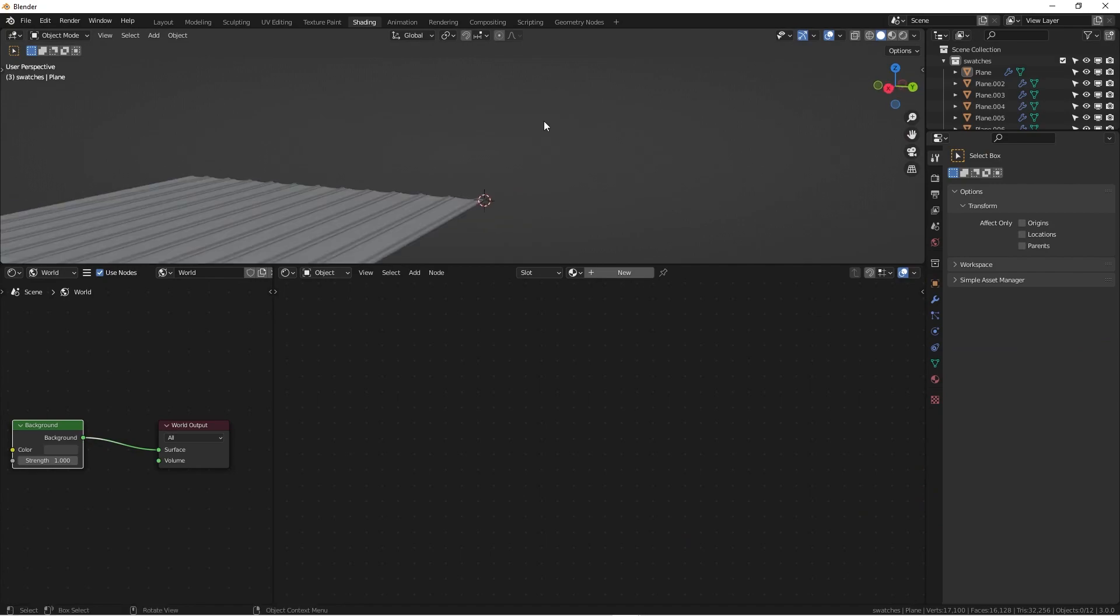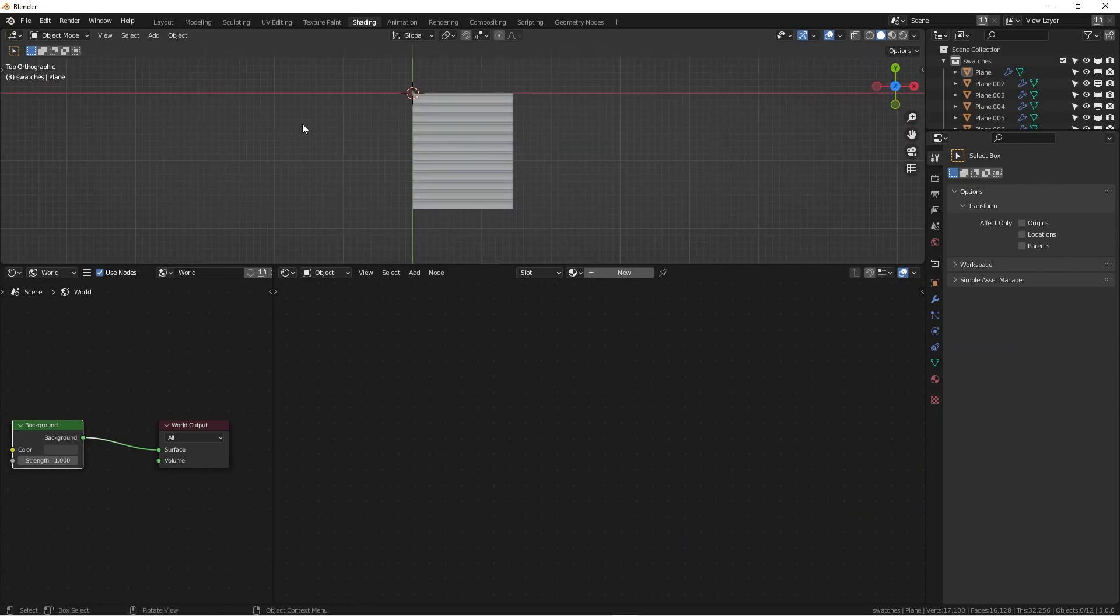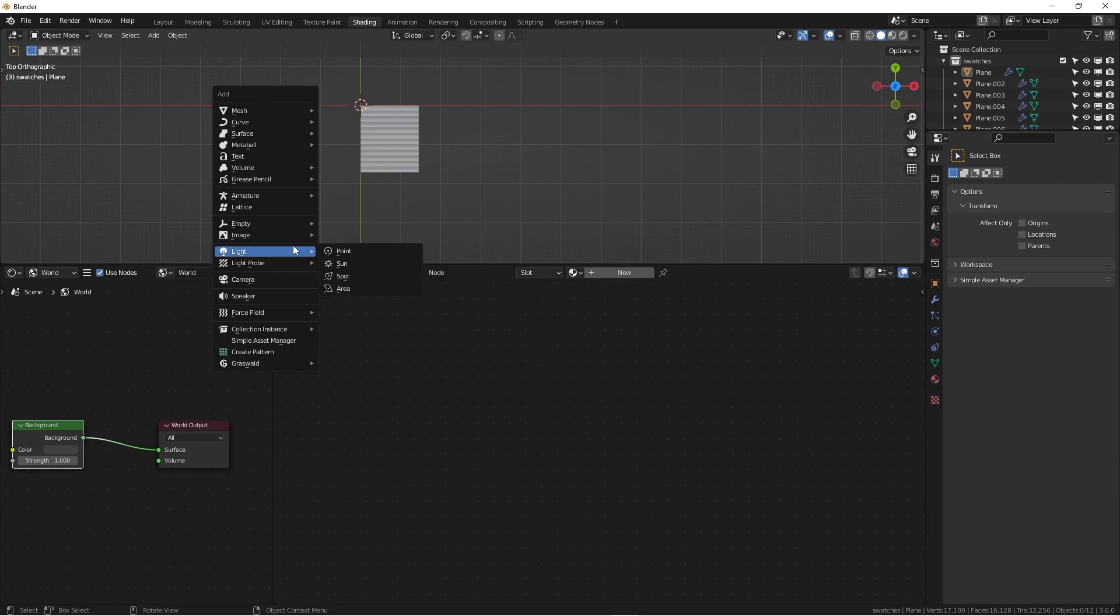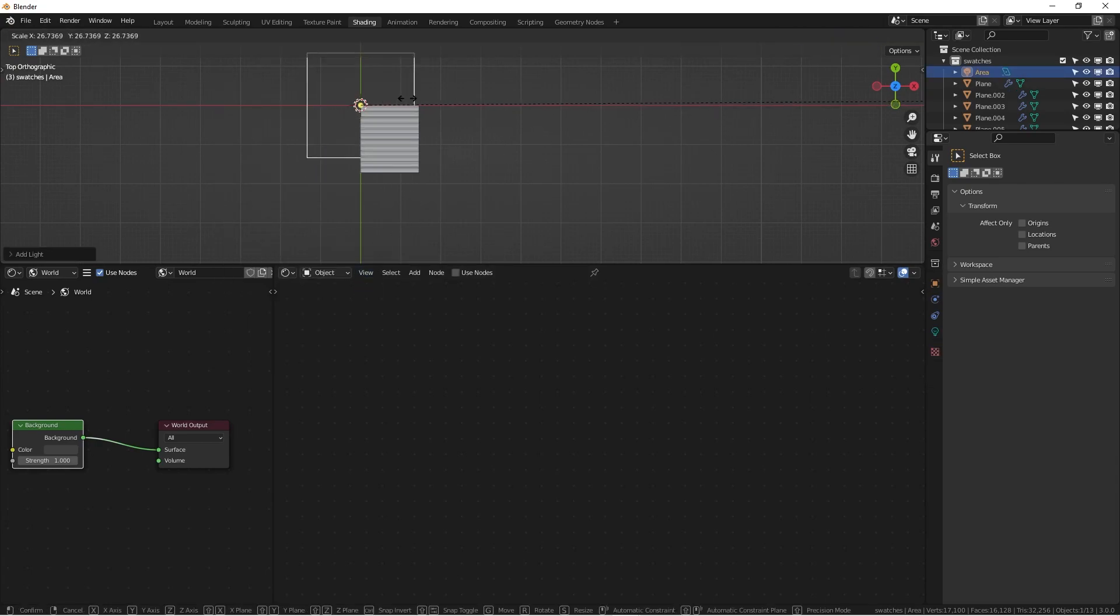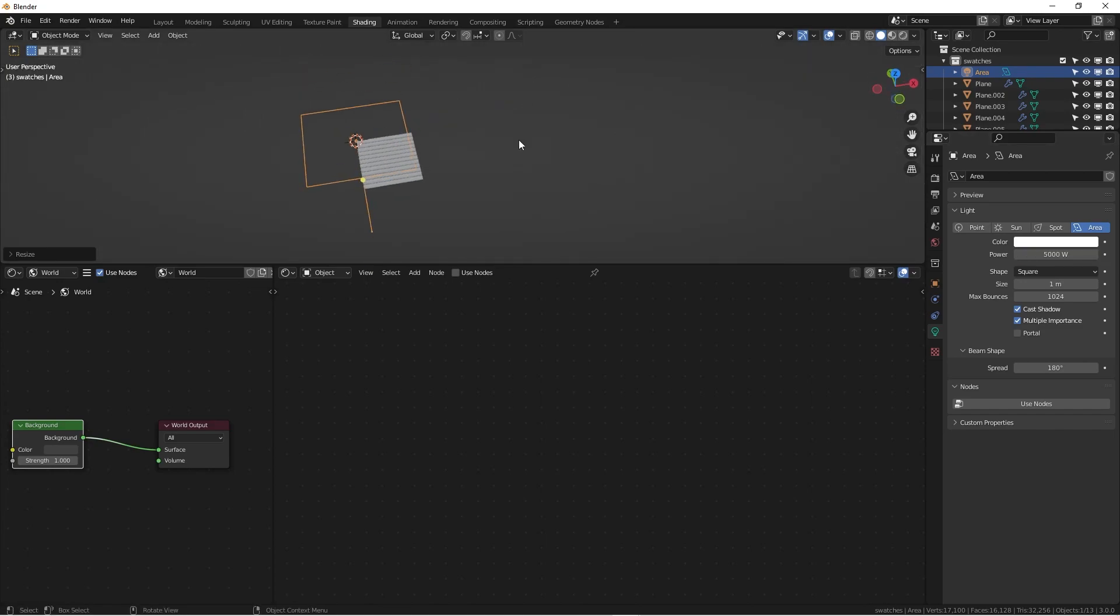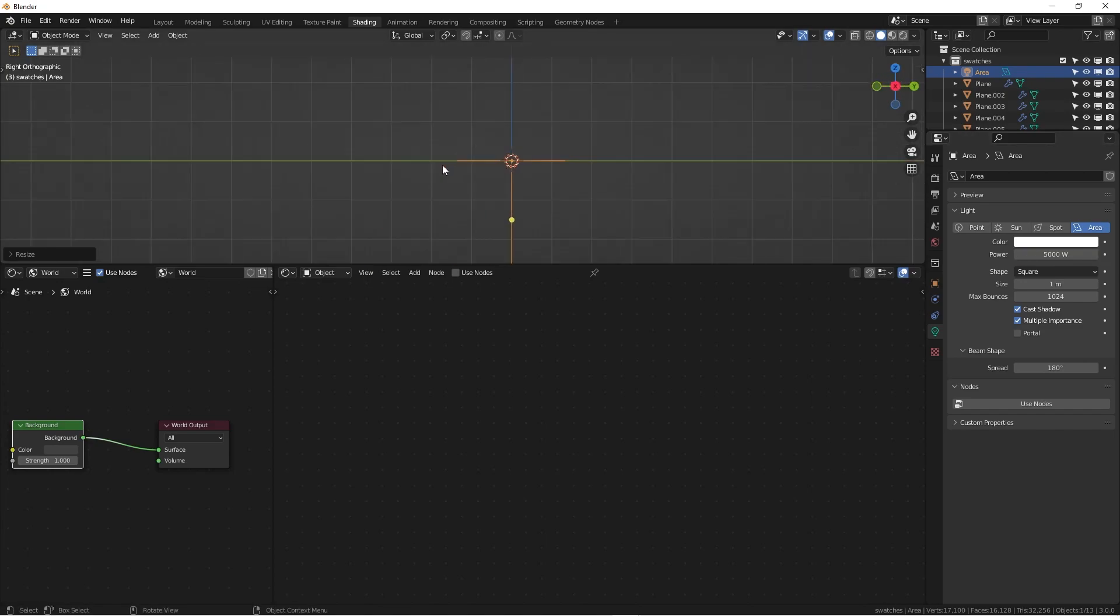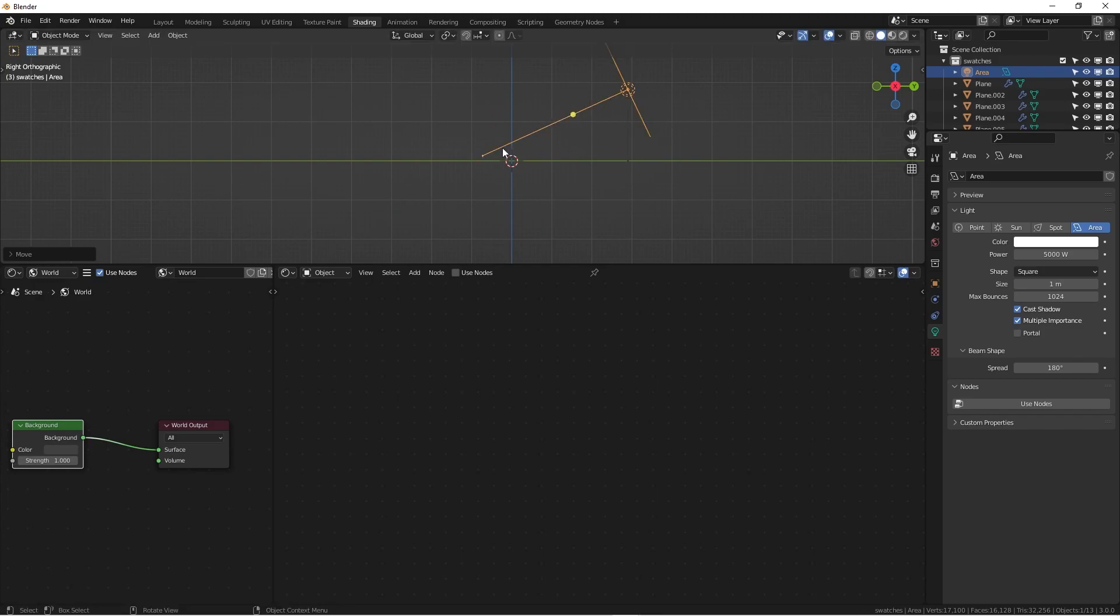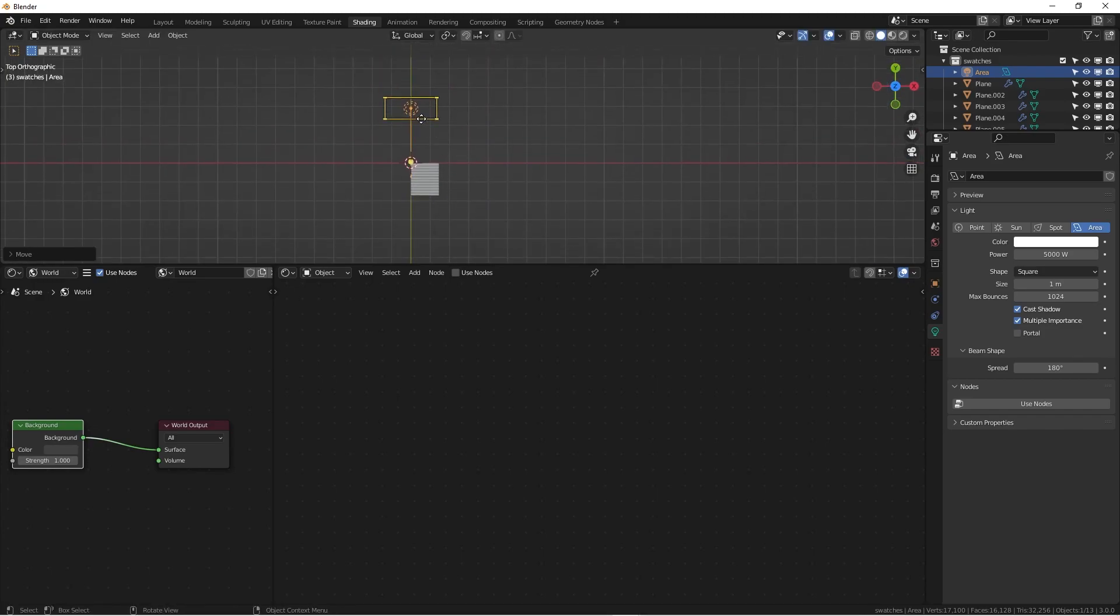Now what we can do here: we can just go to the shading tab and basically we can just add a light, any area light. This is just for demonstration to give you some ideas about how this thing looks like. We can do 5000 and what we can do here: we can go to the